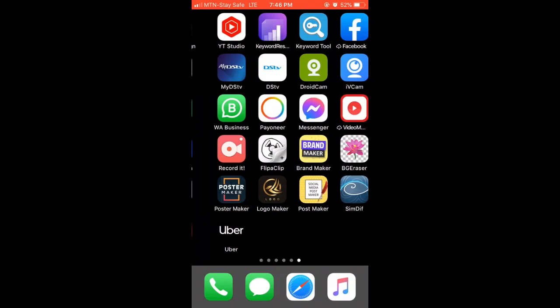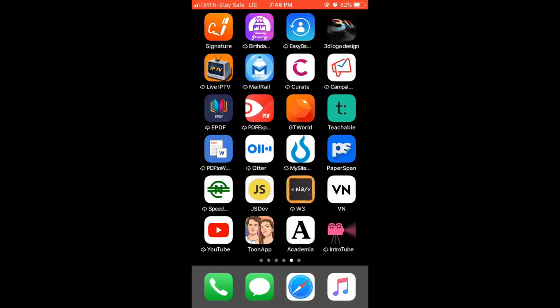In this video I'm going to show you how you can edit your videos — videos of any kind. You can edit using your phone and post on YouTube, Instagram, or Facebook.